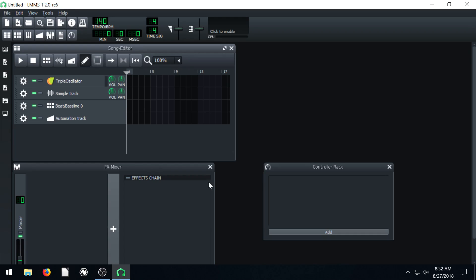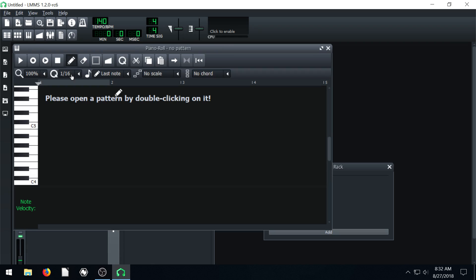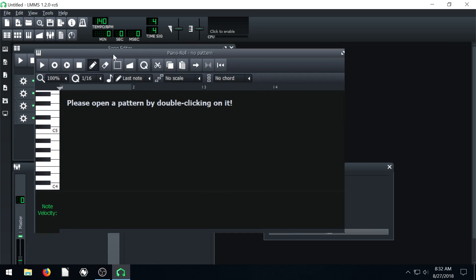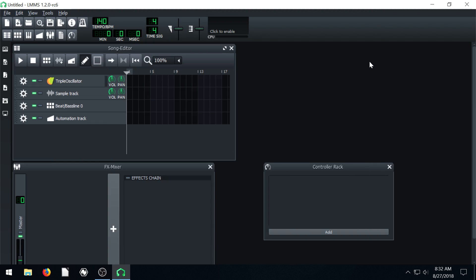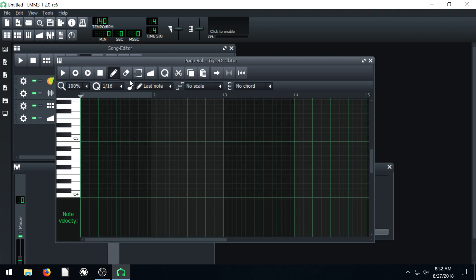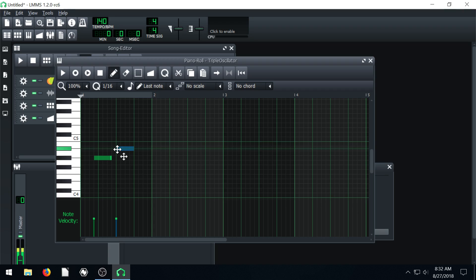Welcome back to another LMMS tutorial. In this video, we're going to be learning more about the piano roll editor. We're going to be composing music and recording using a MIDI keyboard or your computer keyboard if you don't have a MIDI keyboard. We can record in real time to get those notes in, rather than clicking and creating them like we did in the last video.